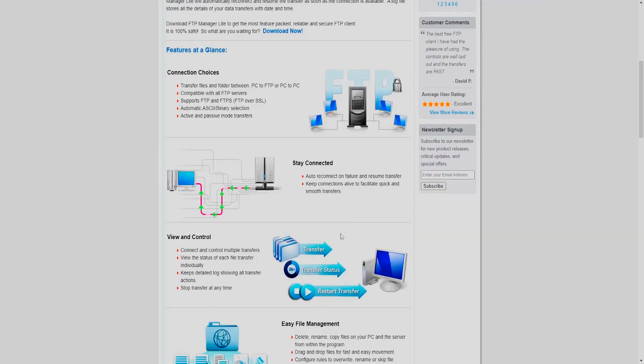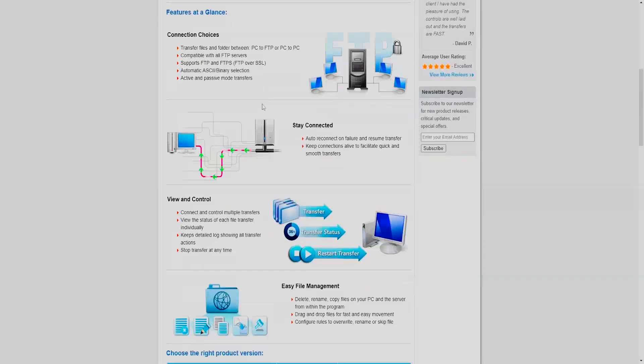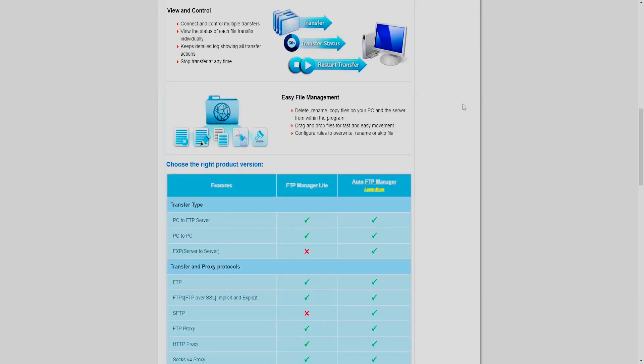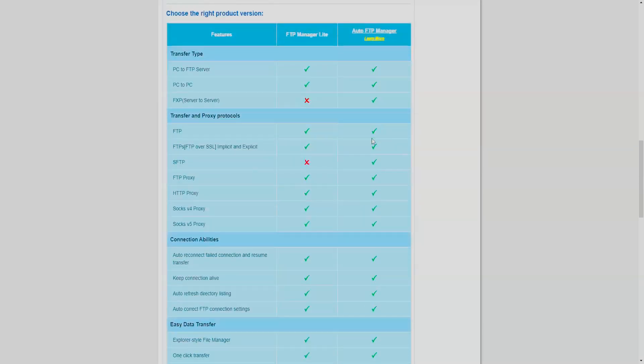It reconnects and transfers files with FTP, and you can obviously control which files. It's got an easy file management system which is very much like a file manager. So there are two versions.